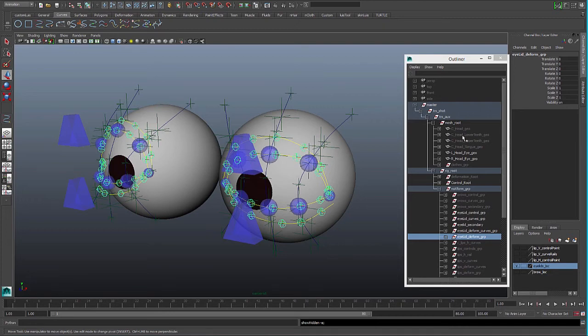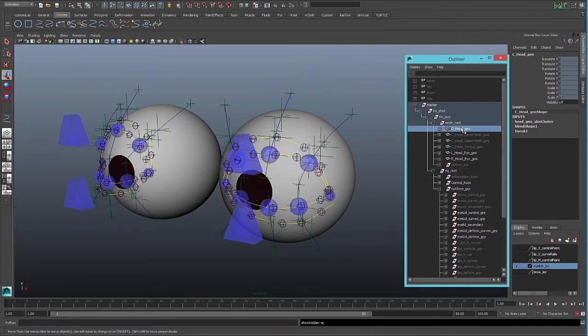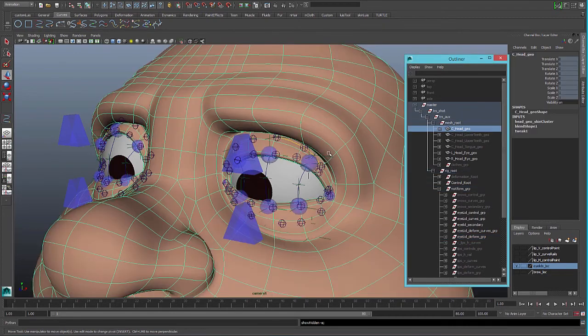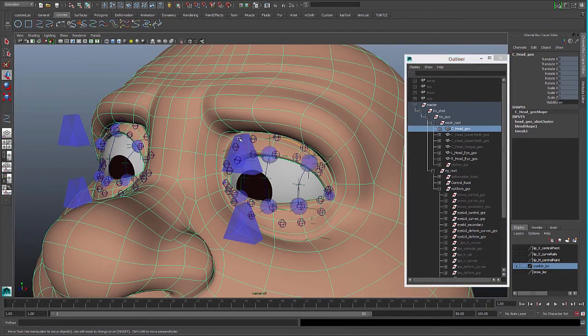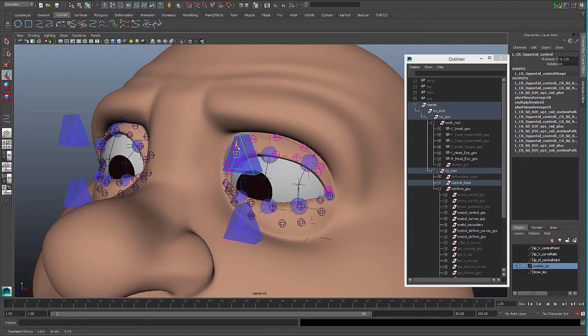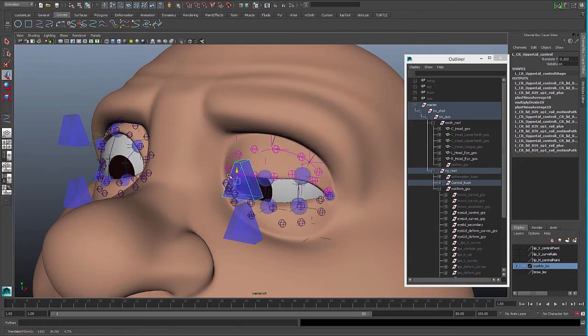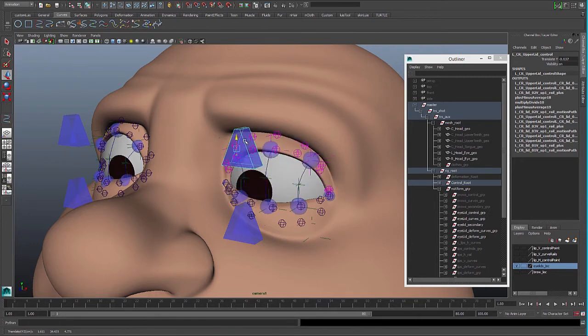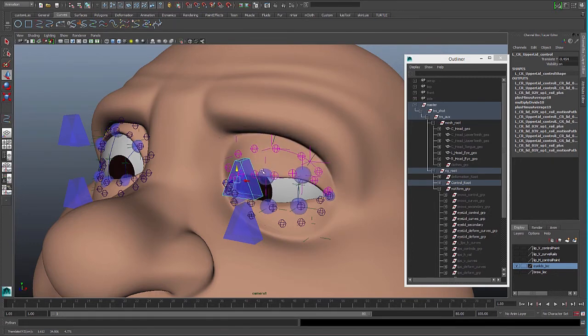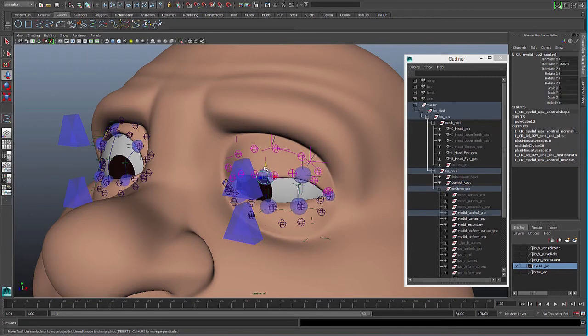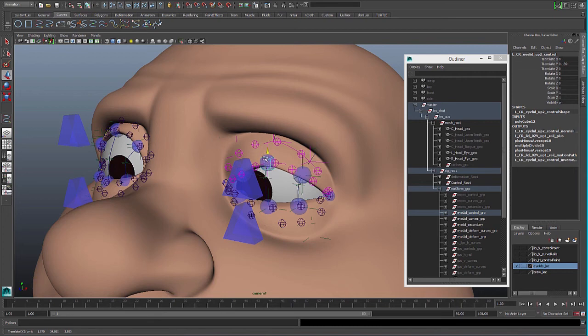And we can see with the mesh now that wherever I move the control, everything goes up and down, and you can always tweak and make that shape different.